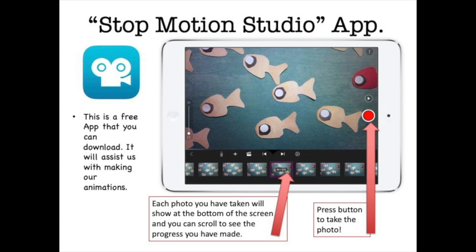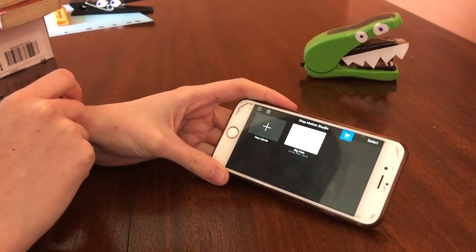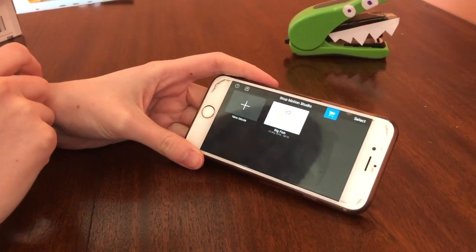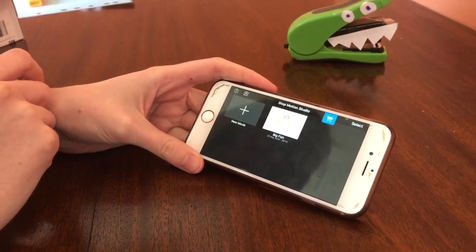To do this exercise with me, I need you to download this free app. It's called Stop-Motion Studio. Depending on where you live in the world, you might not have this exact app available, but if you type in animation apps, I'm sure you will find lots of other similar examples for free. This is the Stop-Motion Studio app — it's really easy to use and I'm going to show you how.